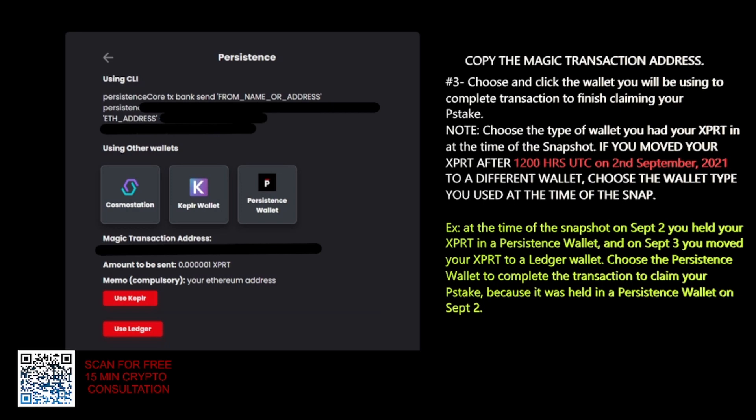In the memo, you need your private Ethereum wallet address — again, not an address held at an exchange, one where you hold the private keys. So copy this transaction address and choose which wallet you are using, whether it was a Persistence wallet, a Keplr wallet, a Cosmostation wallet, or a Nano Ledger wallet — wherever you held your Persistence token on September 2nd at the time of the snapshot.